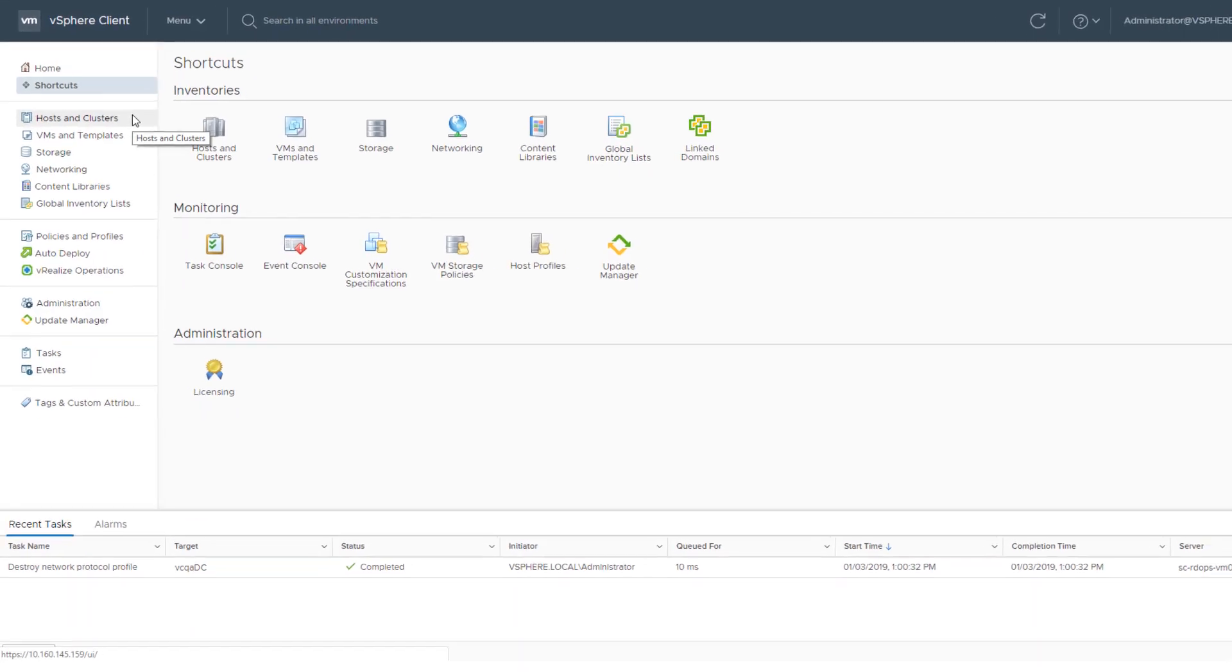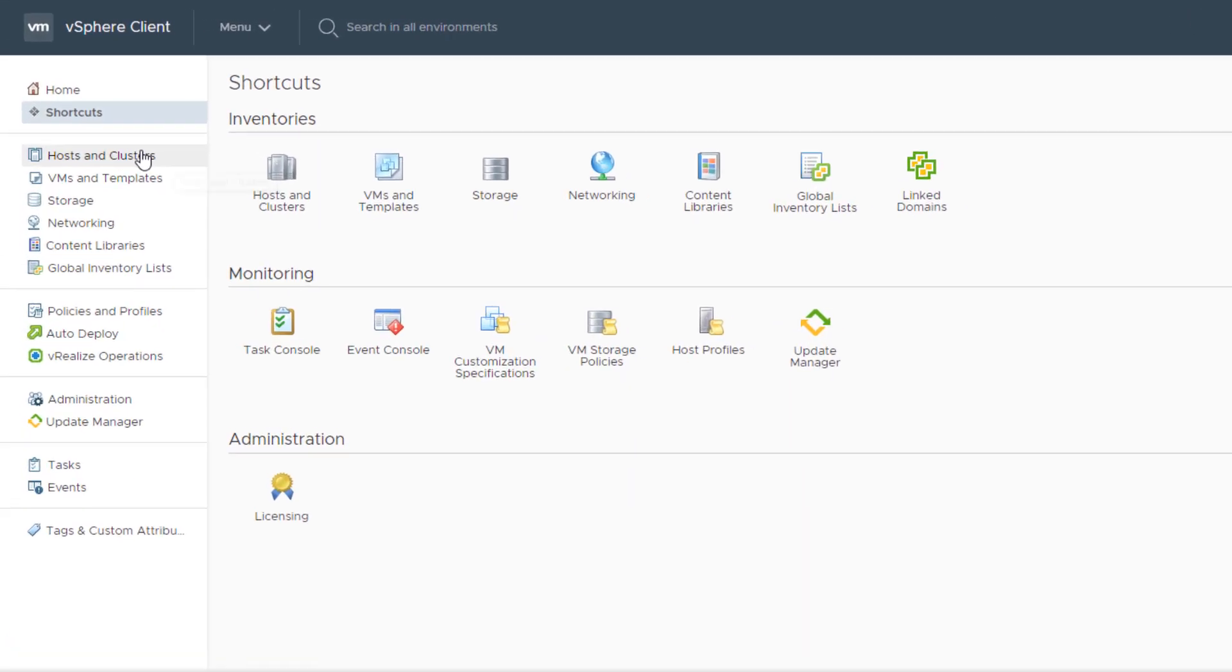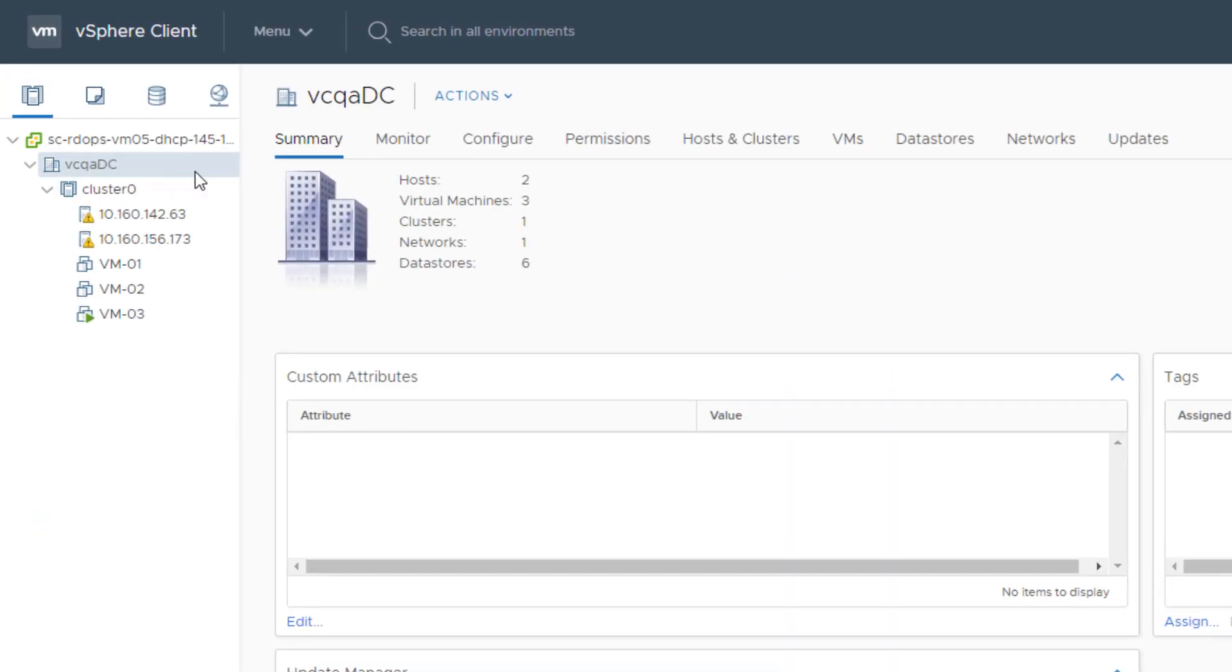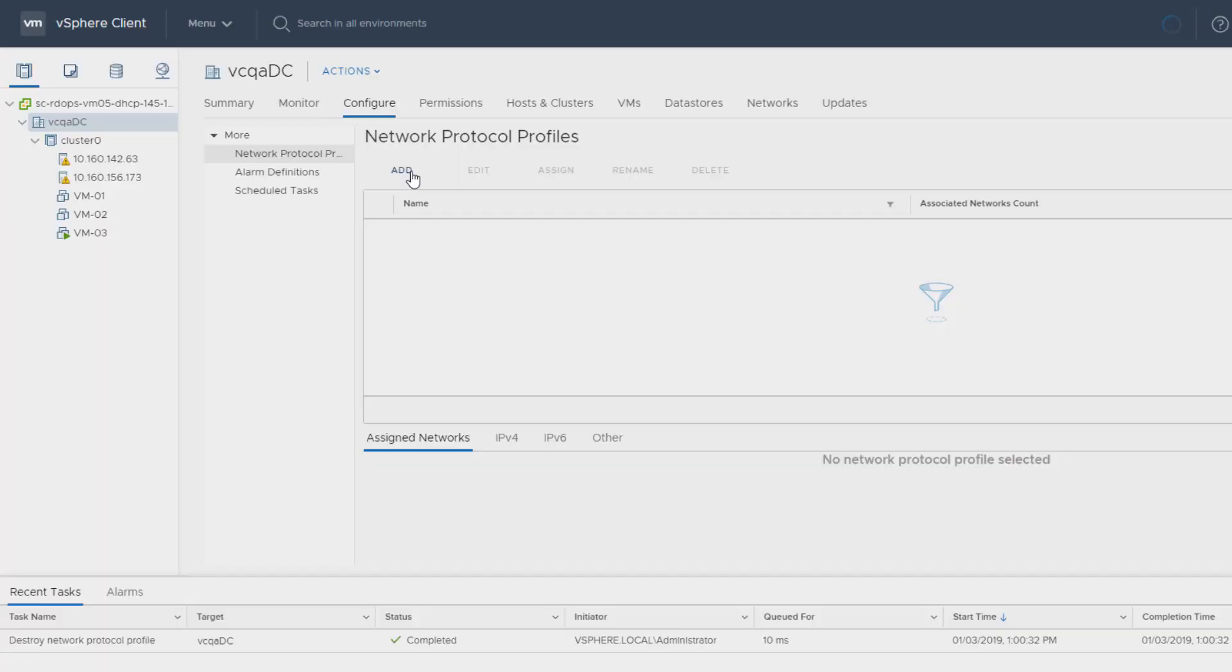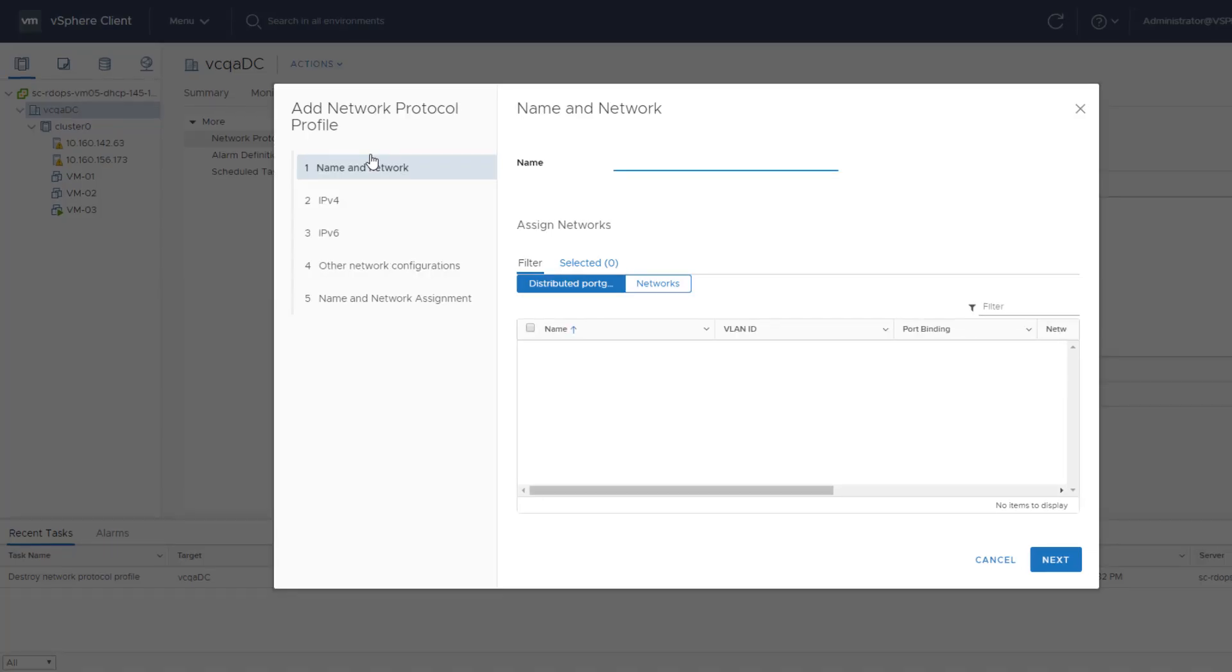Navigate to a data center that is associated with a vApp. On the Configure tab, select Network Protocol Profiles, click Add, and complete the Add Network Protocol Profile Wizard to create a profile.